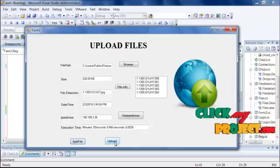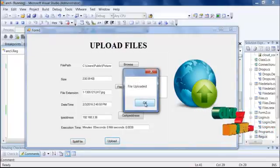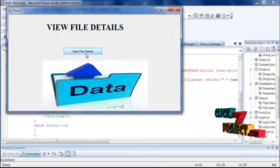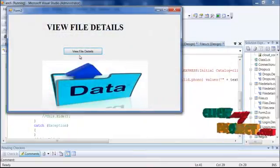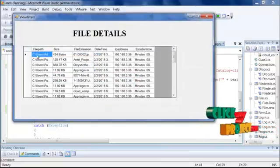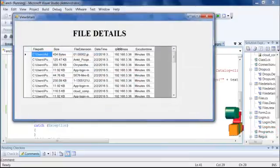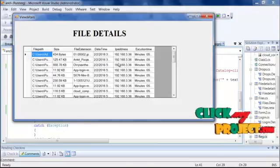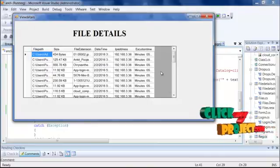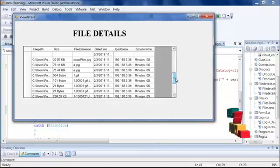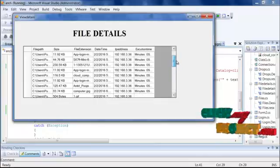Then upload the file — it will be uploaded successfully. You can view the uploaded file details, which include the file path, file size, extension, date, time, and IP address. The execution time for the files is also stored in the database.